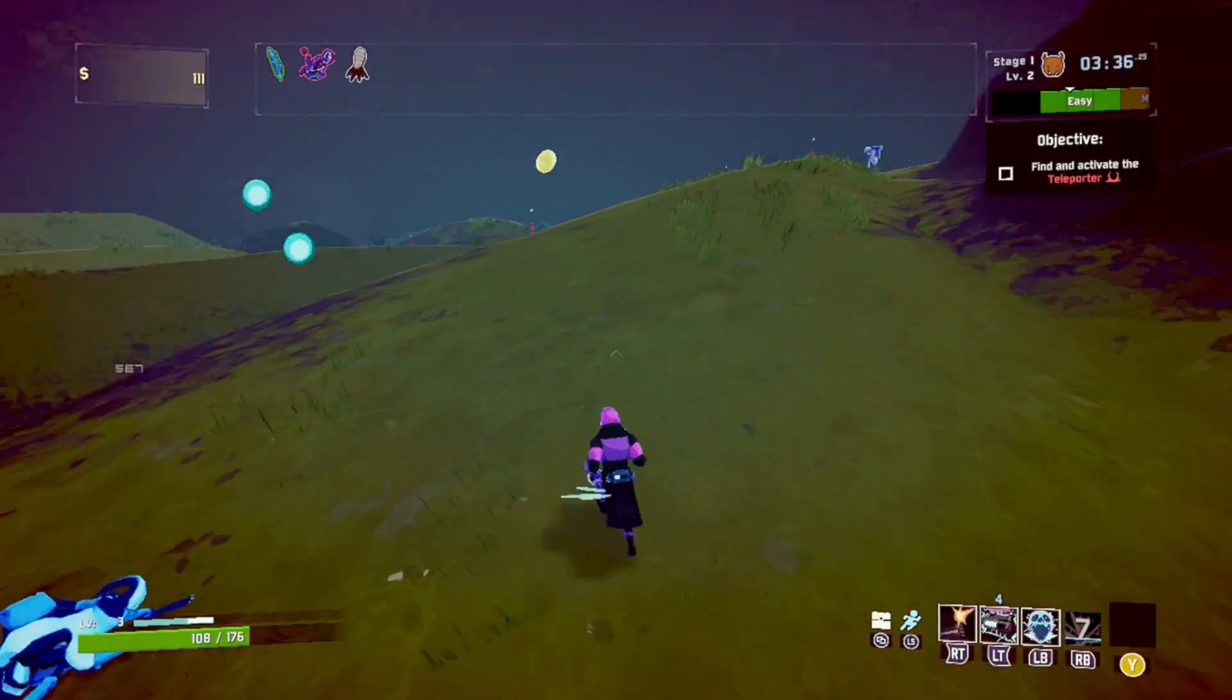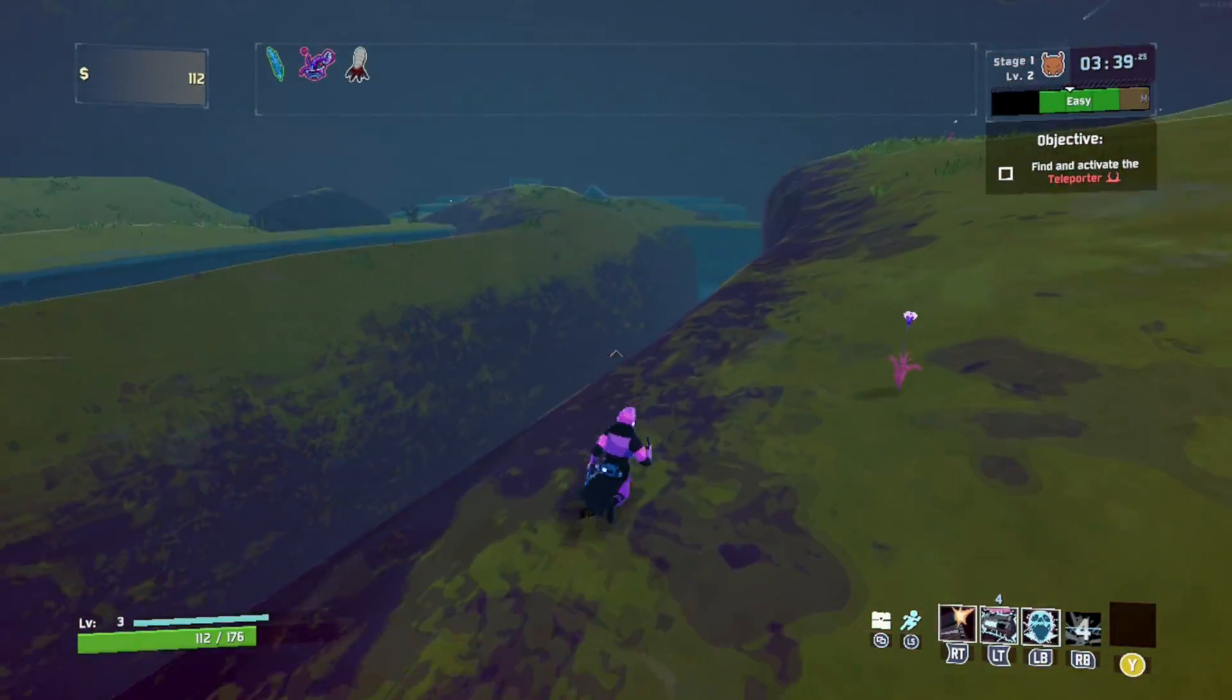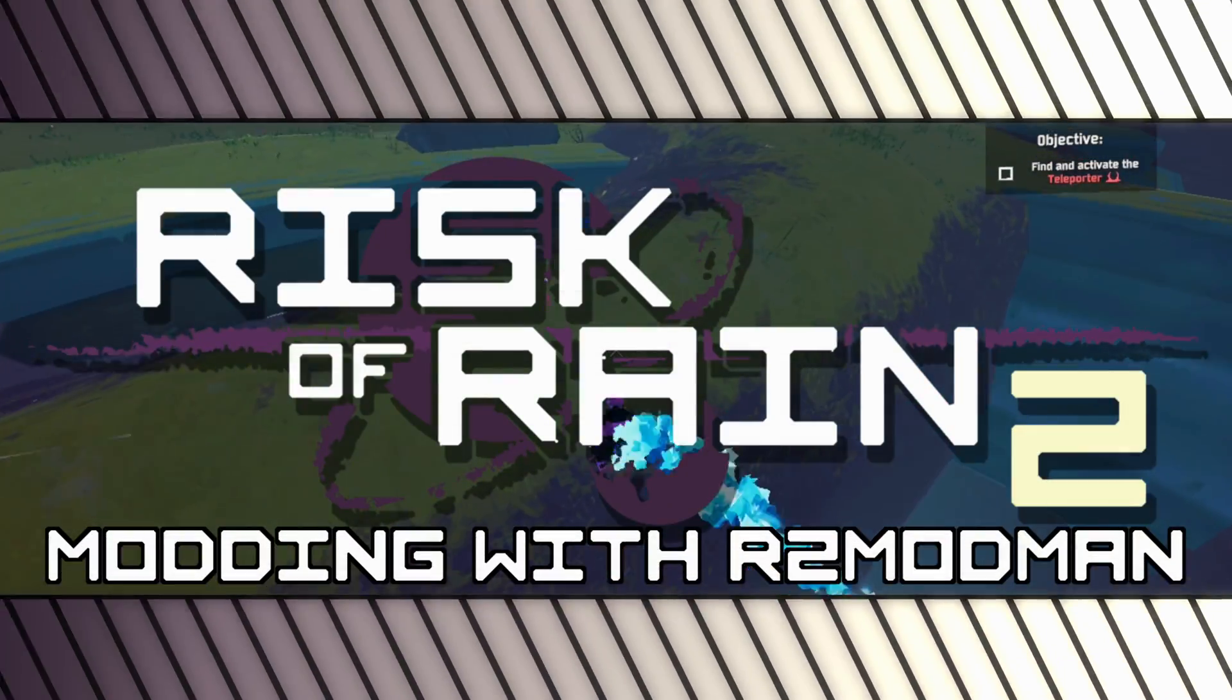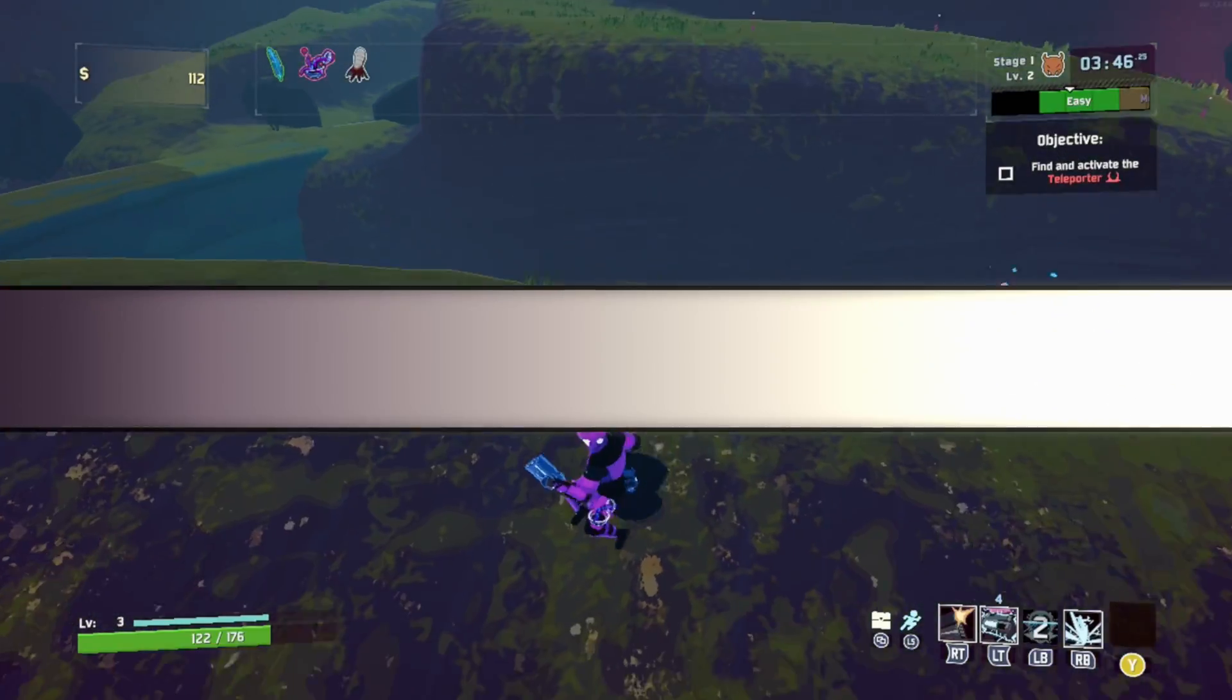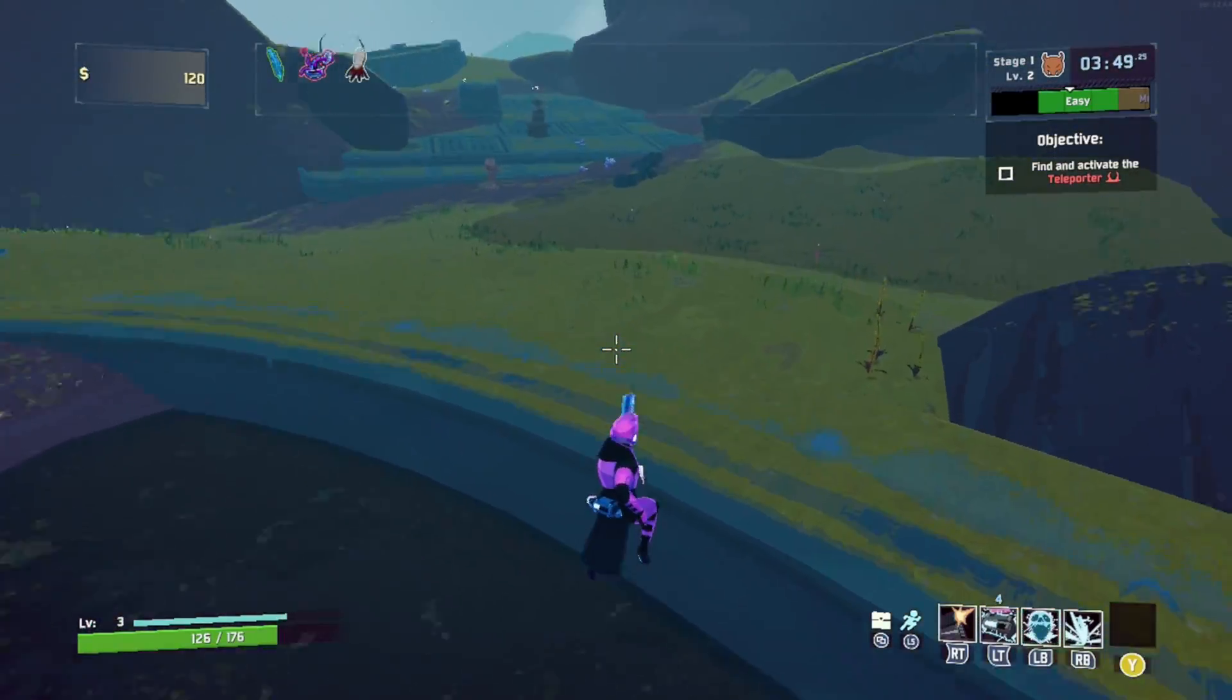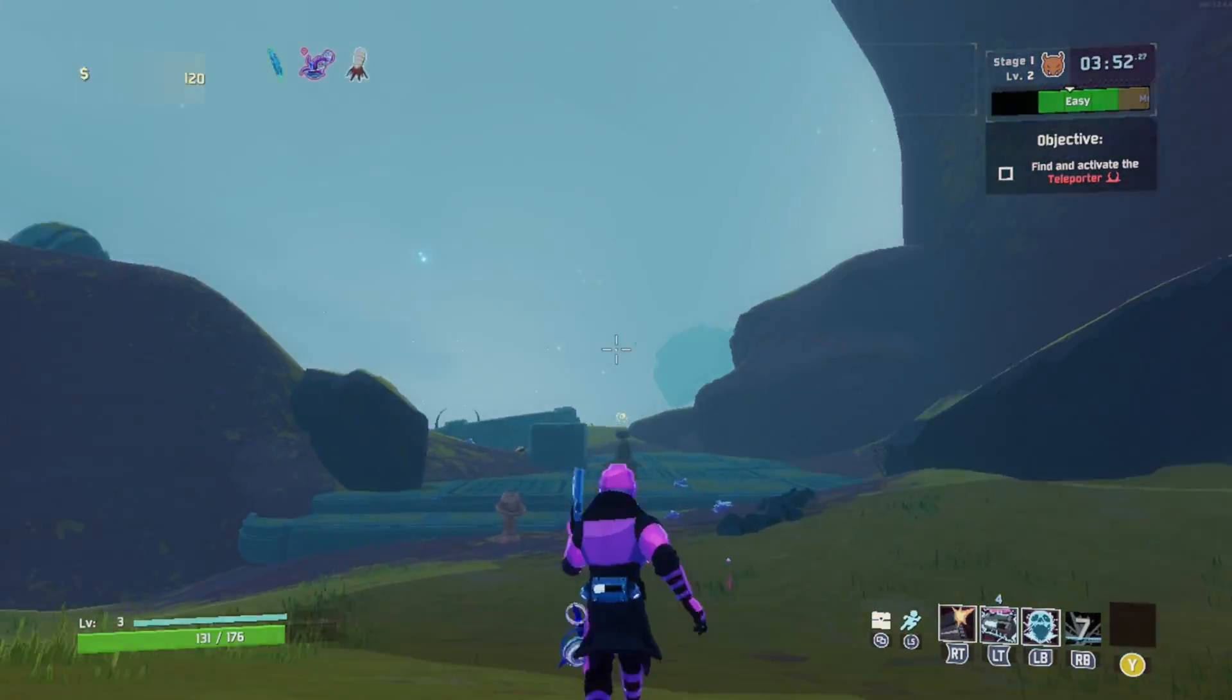I made a Risk of Rain 2 modding video a while back, and it was pretty successful if I do say so myself. Quite a few people were able to mod Risk of Rain 2 on the Steam Deck, but that was a while back, and it seems like there's some newer issues cropping up. So I figured it was a good time to revisit this tutorial.